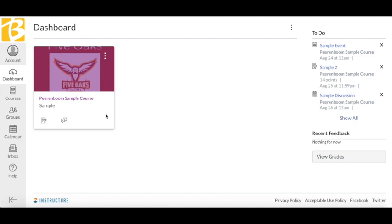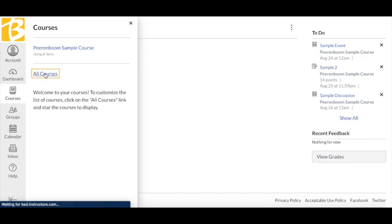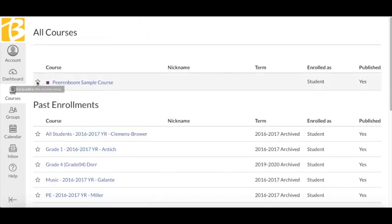If you do not see all the courses you expect, click Courses on the left side of the screen, click All Courses, then click the star next to the courses you want to see.